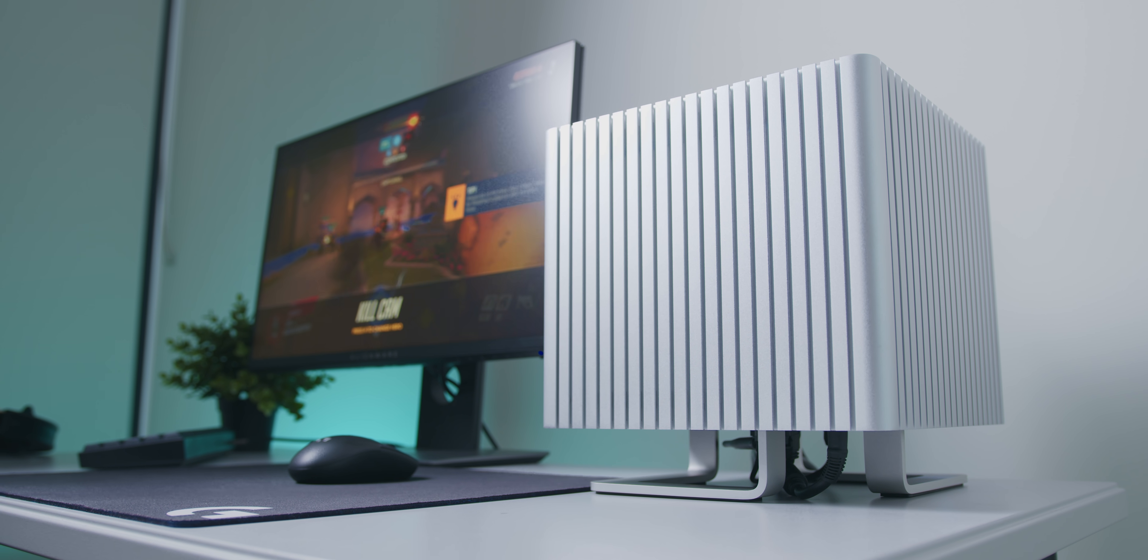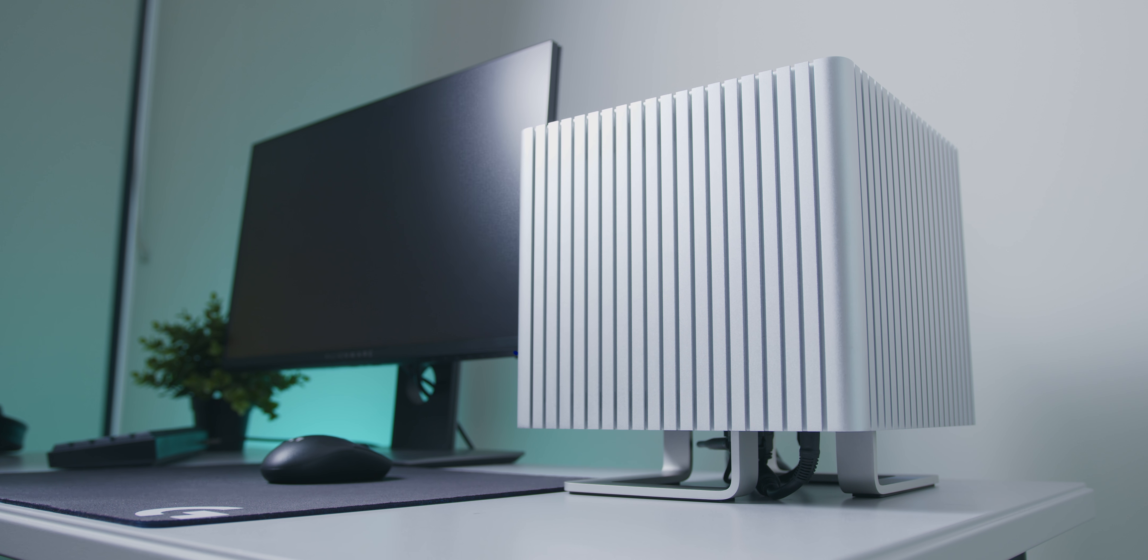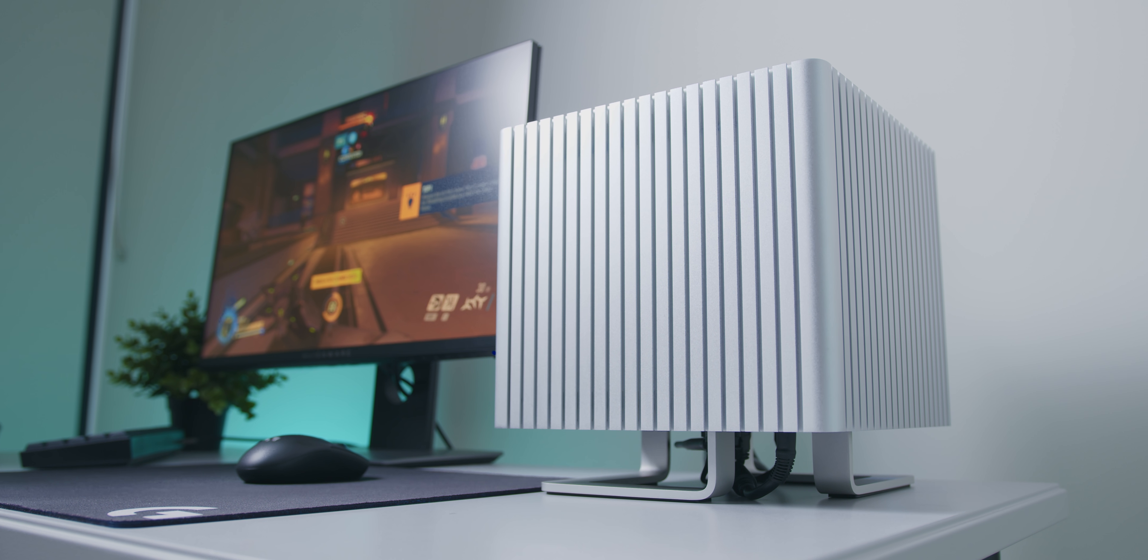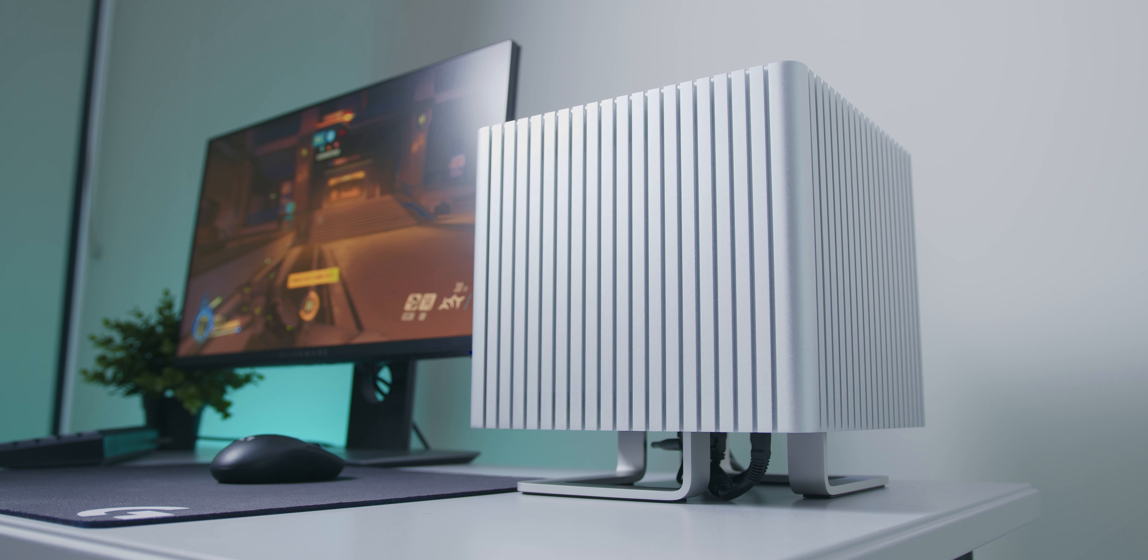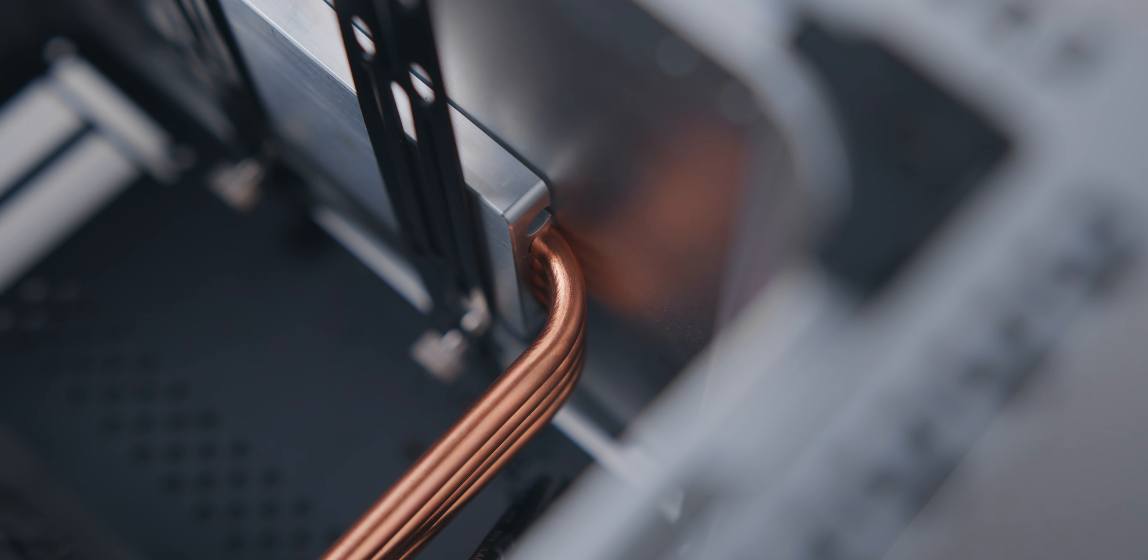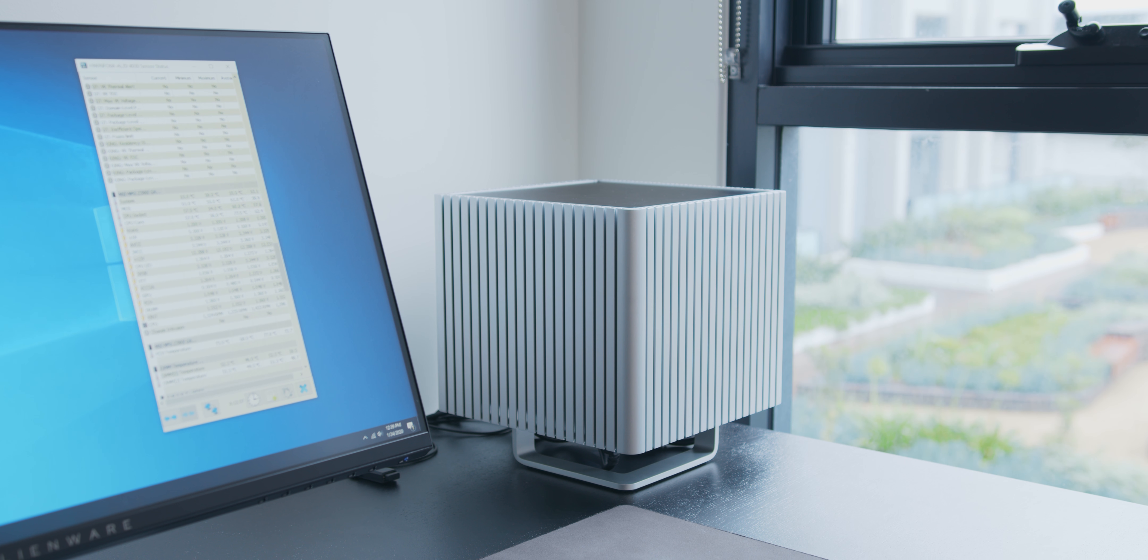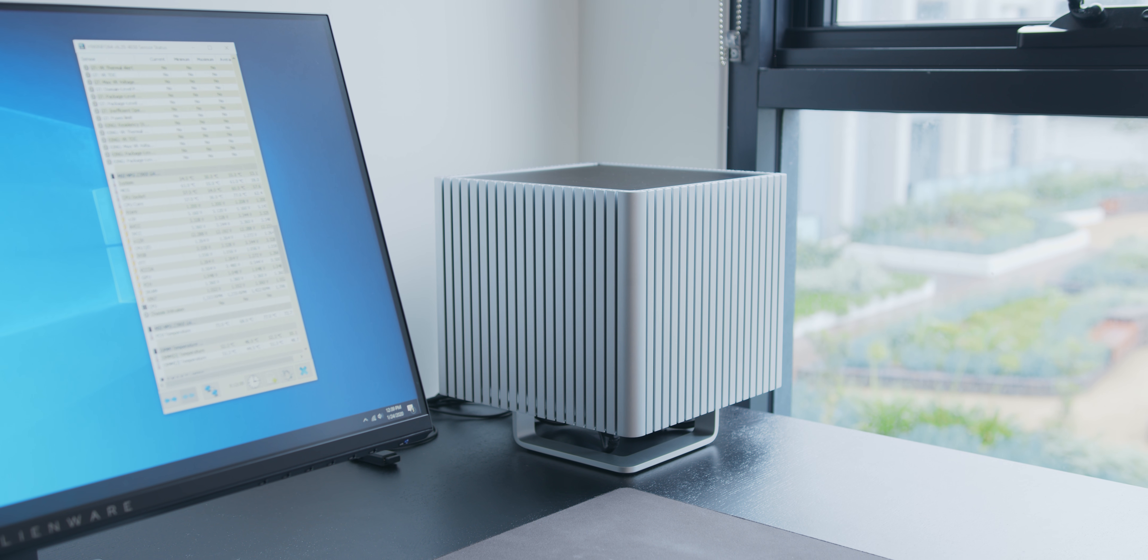In a recent video I built a completely passively cooled and silent gaming PC in Streacom's DB4, and while we did end up opting for a lower power solution than I had hoped for in the beginning, it was definitely the quietest system that I had ever built.